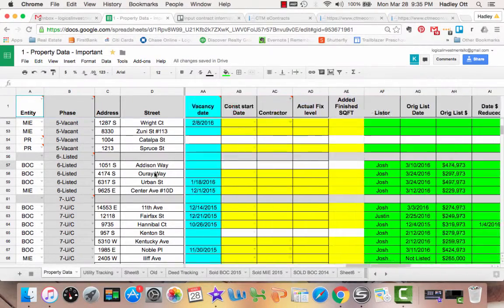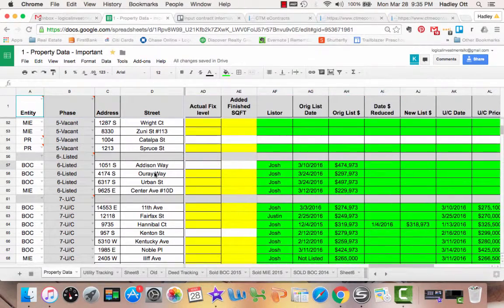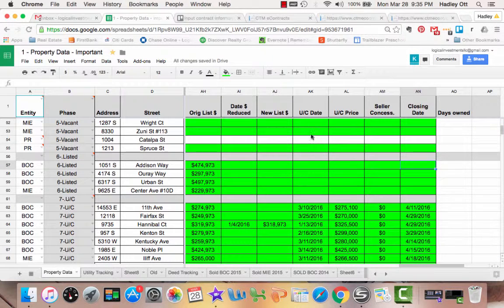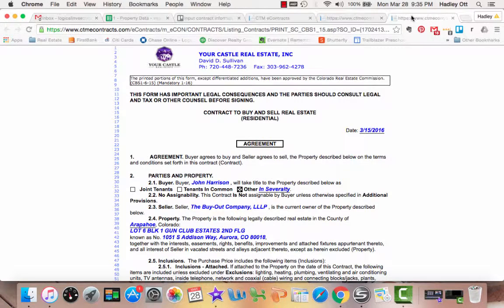Scroll over to the very far right. The fields on the left are frozen so they remain the same. The boxes you will need to input are: under contract date, the under contract price, seller concessions, and the closing date. You will get all that information from either the original offer or the counterproposal.